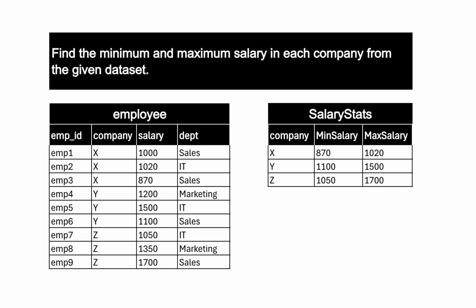Hi and welcome to my channel. Today we have a problem which is find the maximum and minimum salary in each company from the given dataset. Let me explain this problem first.